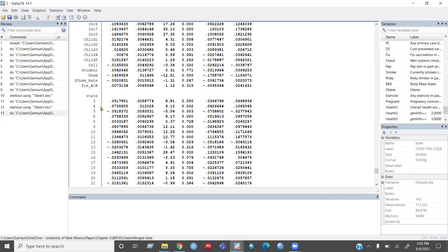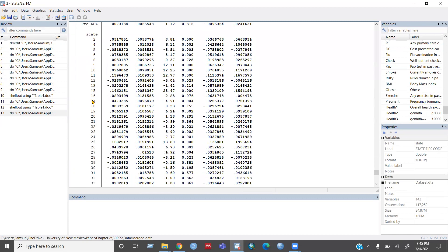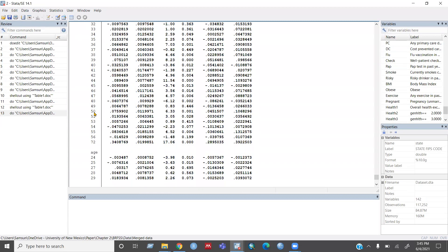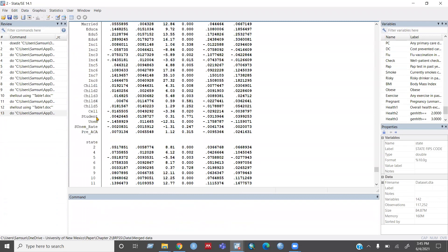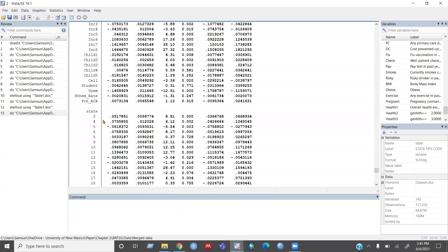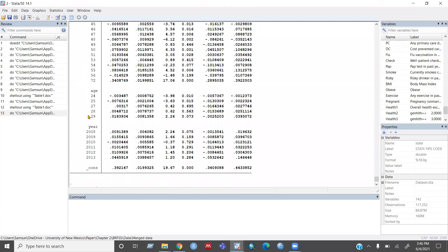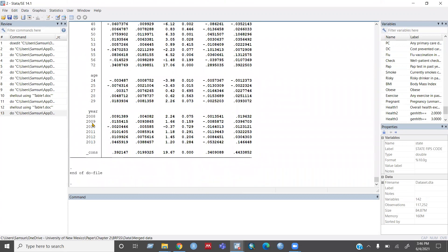And then here from here, it's giving the fixed effect result for state and for age and this one for my year.